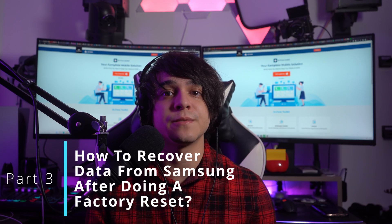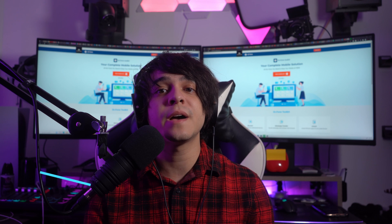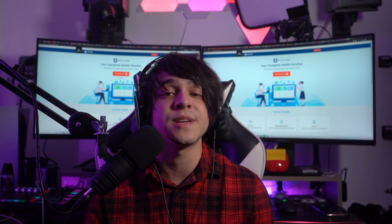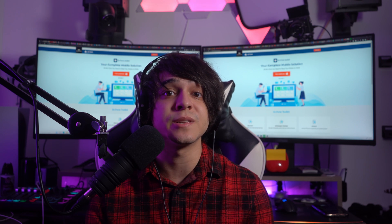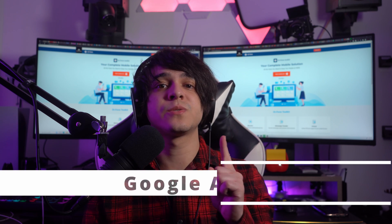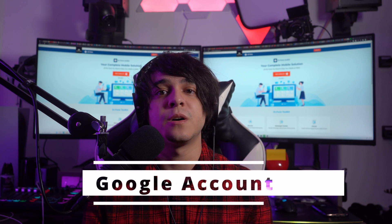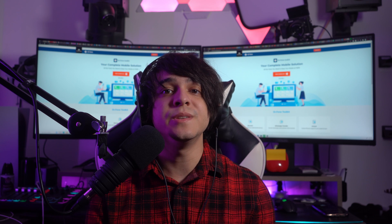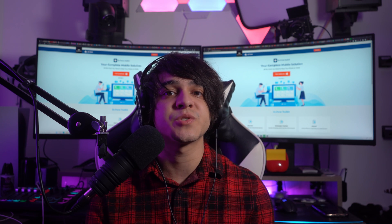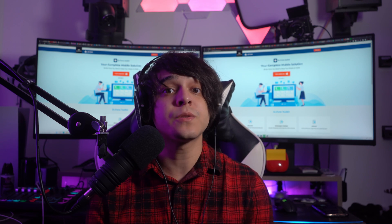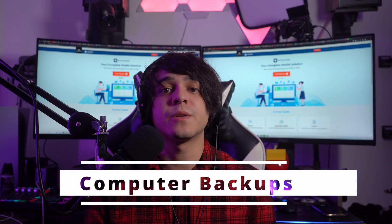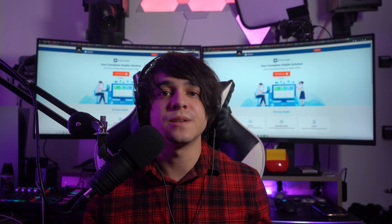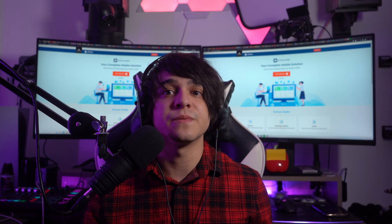Part three: how to recover data from Samsung after doing a factory reset. Once you have performed the factory reset, you will likely be confused about how to recover your data. The first option is through your Google account — initiate Google account synchronization while setting up the device, sign in with your Google account, and select all options that represent restoration of the backup. A second option is computer backups — if you have saved your Samsung data on the computer, connect your device with a USB cable and transfer all data conventionally.